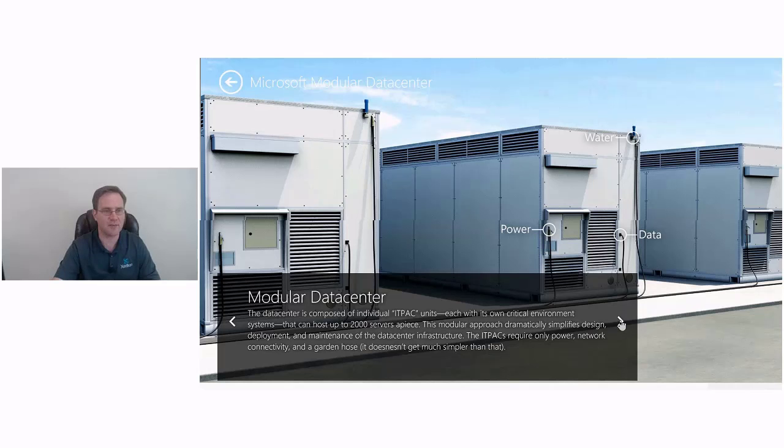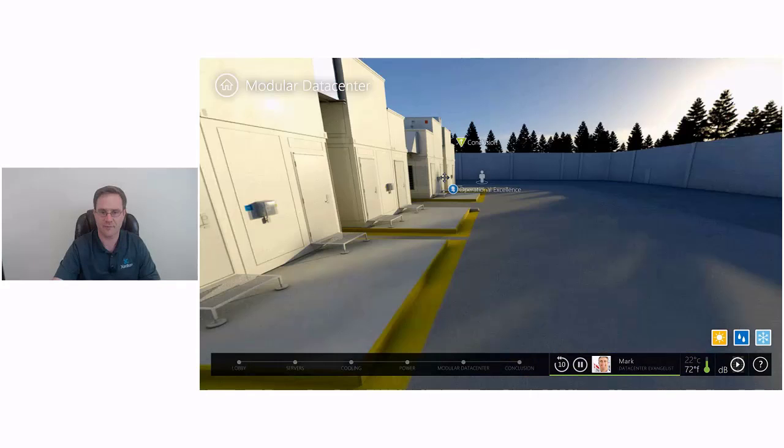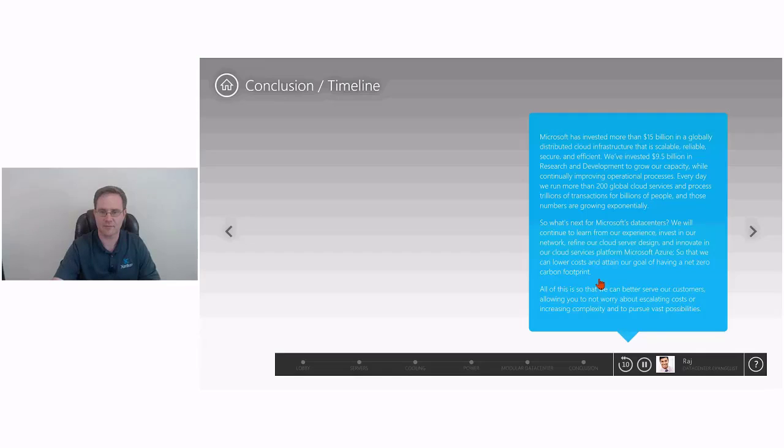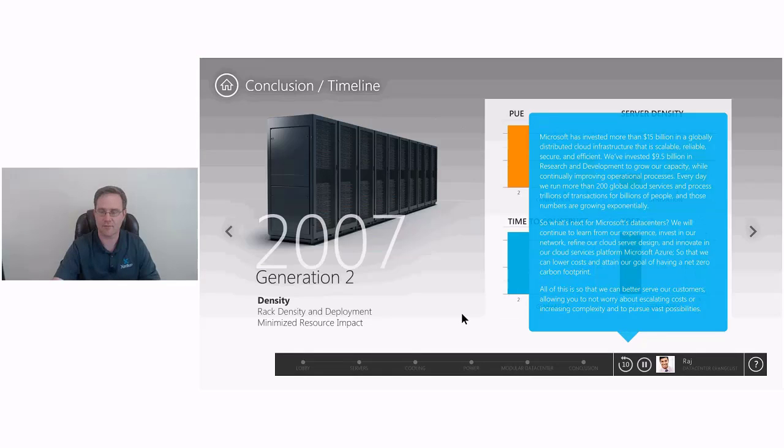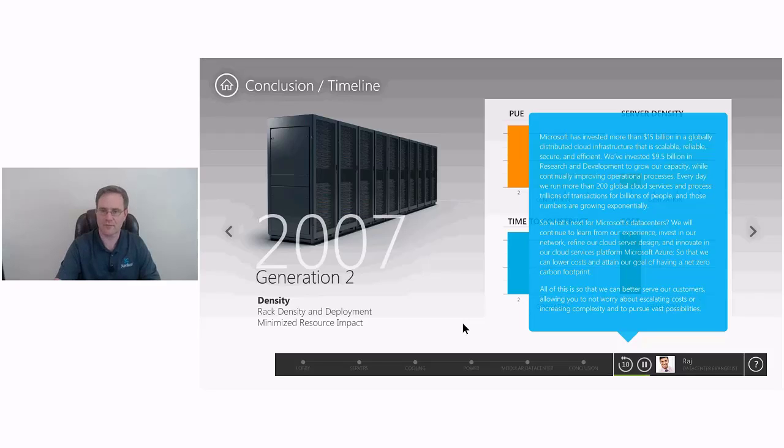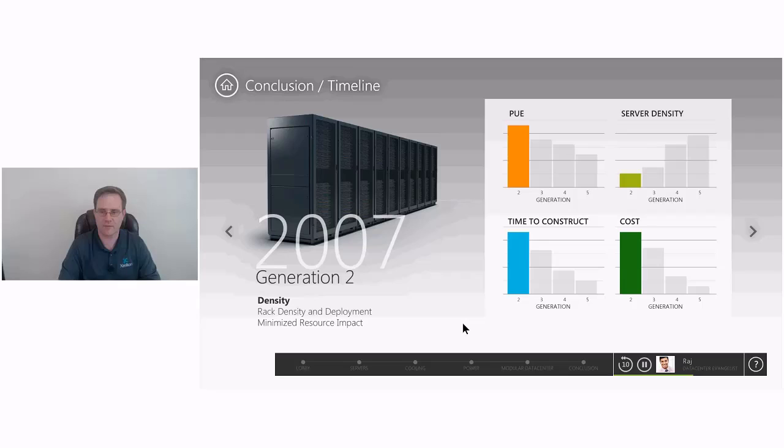Microsoft has invested more than $15 billion in a globally distributed cloud infrastructure that is scalable, reliable, secure, and efficient. We've invested $9.5 billion in research and development to grow our capacity while continually improving operational processes. Every day, we run more than 200 global cloud services and process trillions of transactions for billions of people. And those numbers are growing exponentially. What's next for Microsoft's data centers? We will continue to learn from our experience, invest in our network, refine our cloud server design, and innovate in our cloud services platform, Microsoft Azure, so that we can lower costs and attain our goal of having a net zero carbon footprint. All of this is so that we can better serve our customers, allowing you to not worry about escalating costs or increasing complexity.